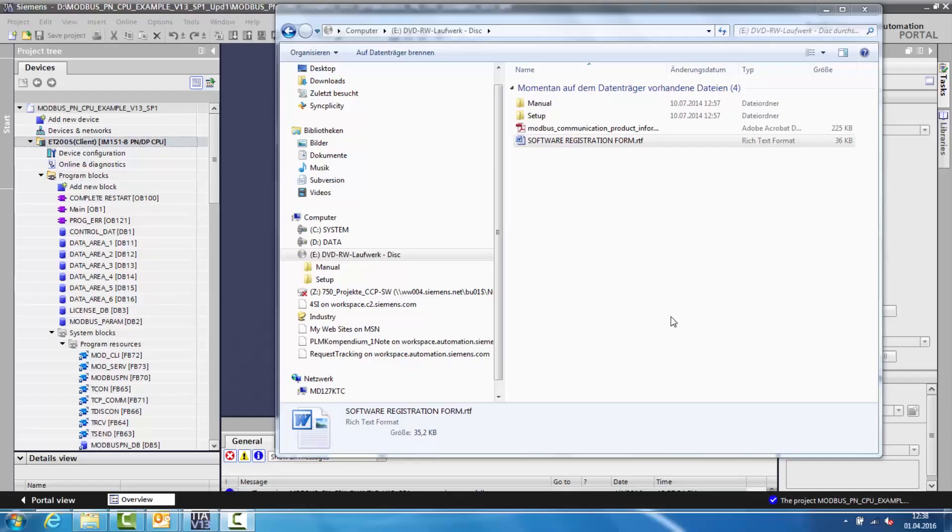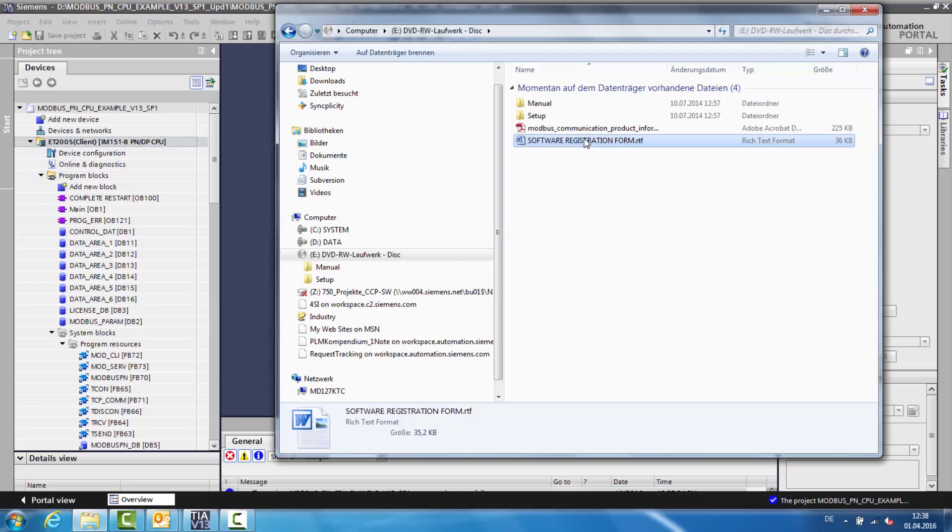The function blocks are available as additional libraries and must be licensed on the controllers at runtime. Now I will show you the individual steps to licensing based on the Simatic Modbus TCP PN CPU product. For the licensing, you require your CPU, the product packaging, as well as the software registration form which can be found on the installation CD.